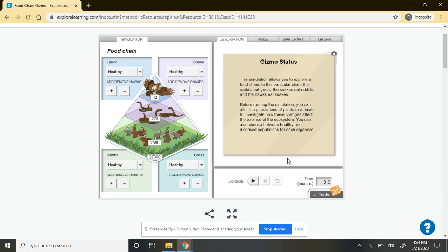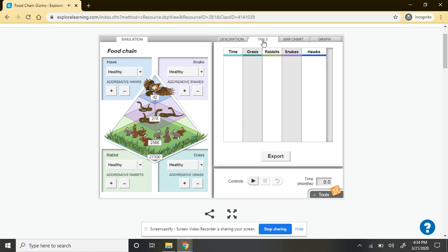On the right-hand side, you have some different ways to look at the data you're going to be taking. First you have your description that goes through the premise of the gizmo, but then if you click table, that's going to take you to your data table. That information is going to get automatically recorded as you go through the activity, looking at what species populations are at at any given time.